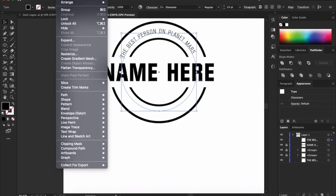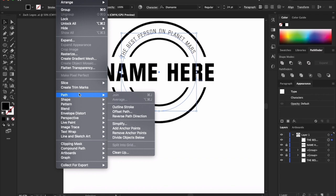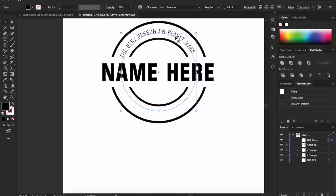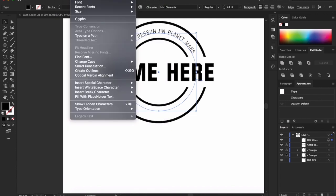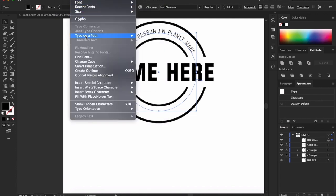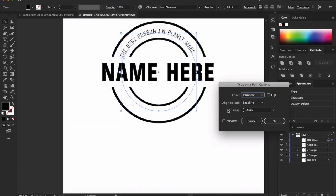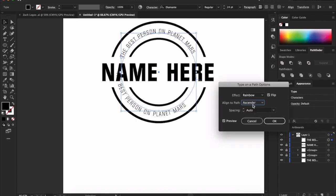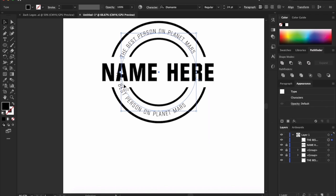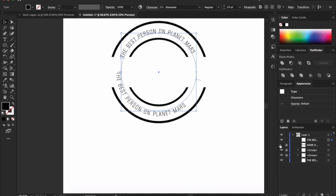And then we're going to go into Path. I'm trying to figure out where, I always screw this part up. Here we go. Type, Type on Path. And we're going to want to do Type on Path Options. So you're going to want to preview and you're going to want to flip. It's the first thing you're going to want to do. You're going to want to switch our Align to Path to Ascender, because we're on our baseline and this is the Ascender. And the spacing can stay the same. Once you hit that, you hit OK.